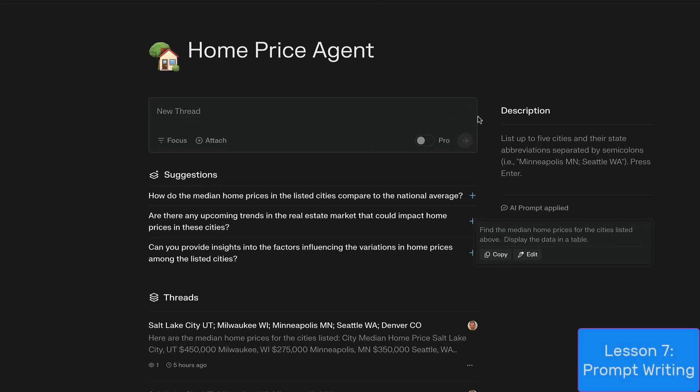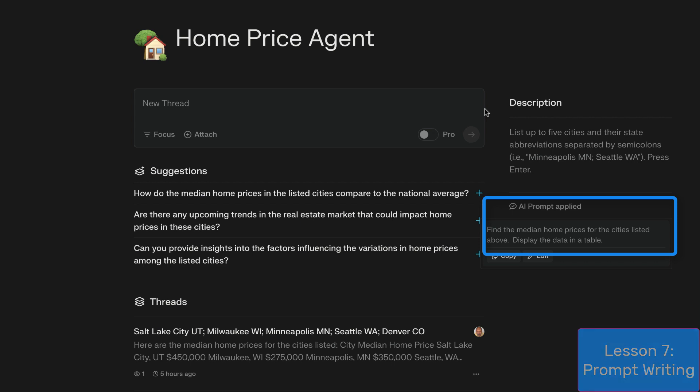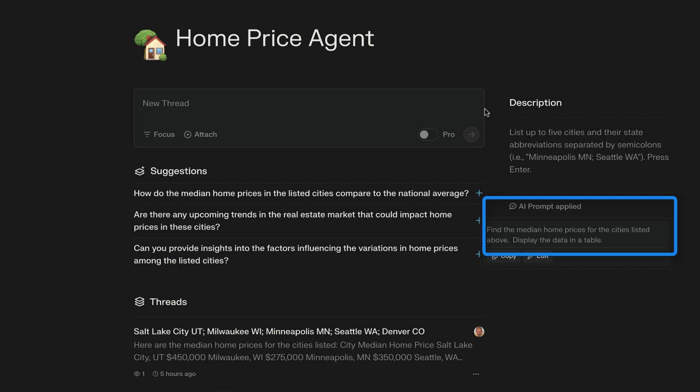The AI prompt is the most important element of your Perplexity agent, because that's what Perplexity will use to repeatedly find the data that meets your criteria.